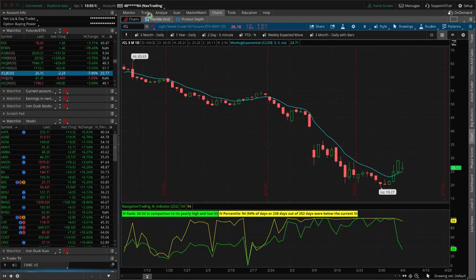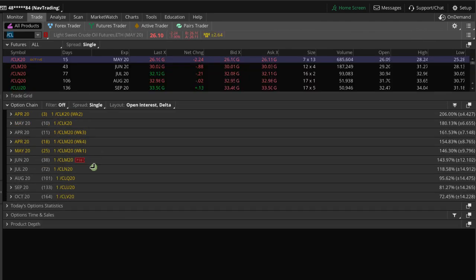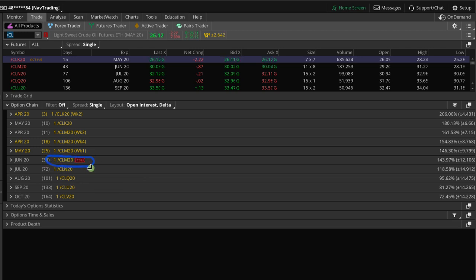For example, if we go to the trade tab in oil and look at the June cycle — 38 days to expiration — you can see the June cycle of the options is also tied to the June futures contract, CLM20. M is representing June, so June 2020. So you could get assigned the June oil contract.